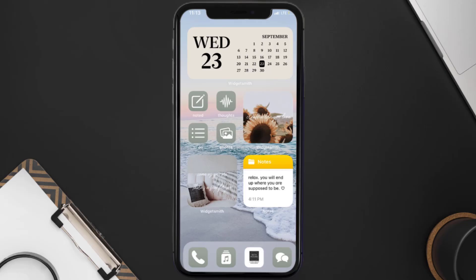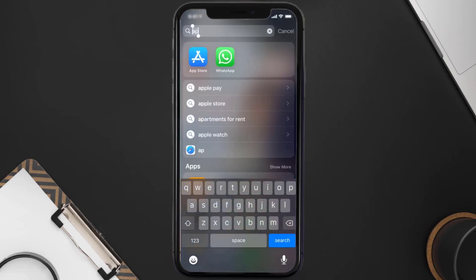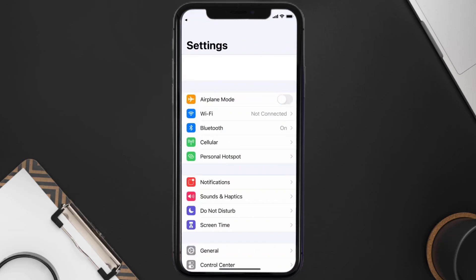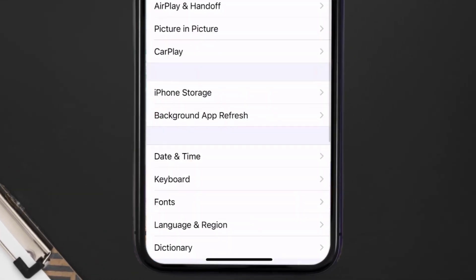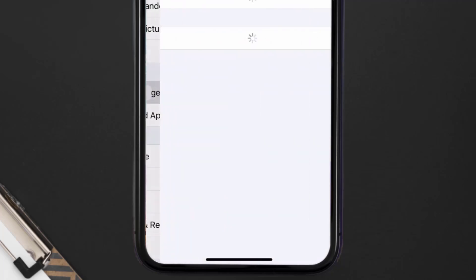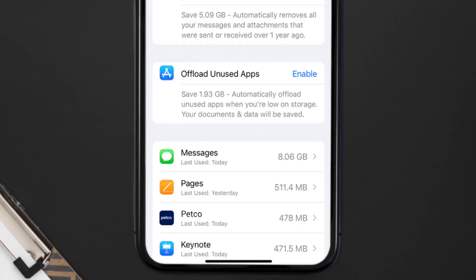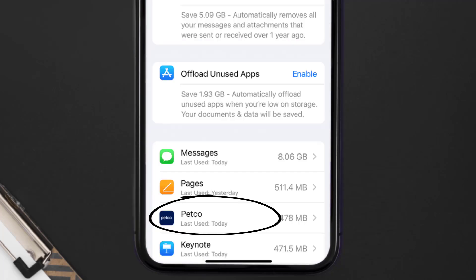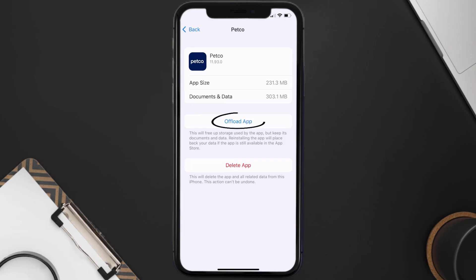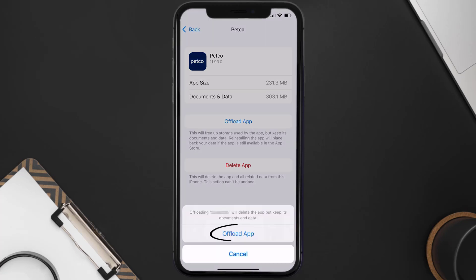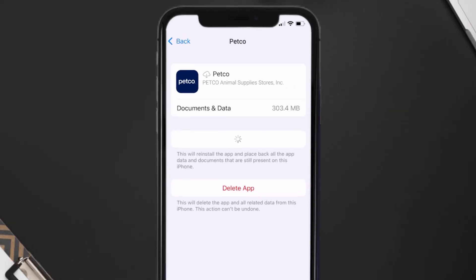If you still encounter this issue, you need to clear the app cache. Go to your device settings, scroll all the way down to General and tap on it, then tap on iPhone Storage. From here, search for the Petco mobile app and tap on it. Once you're on this screen, tap on Offload App.